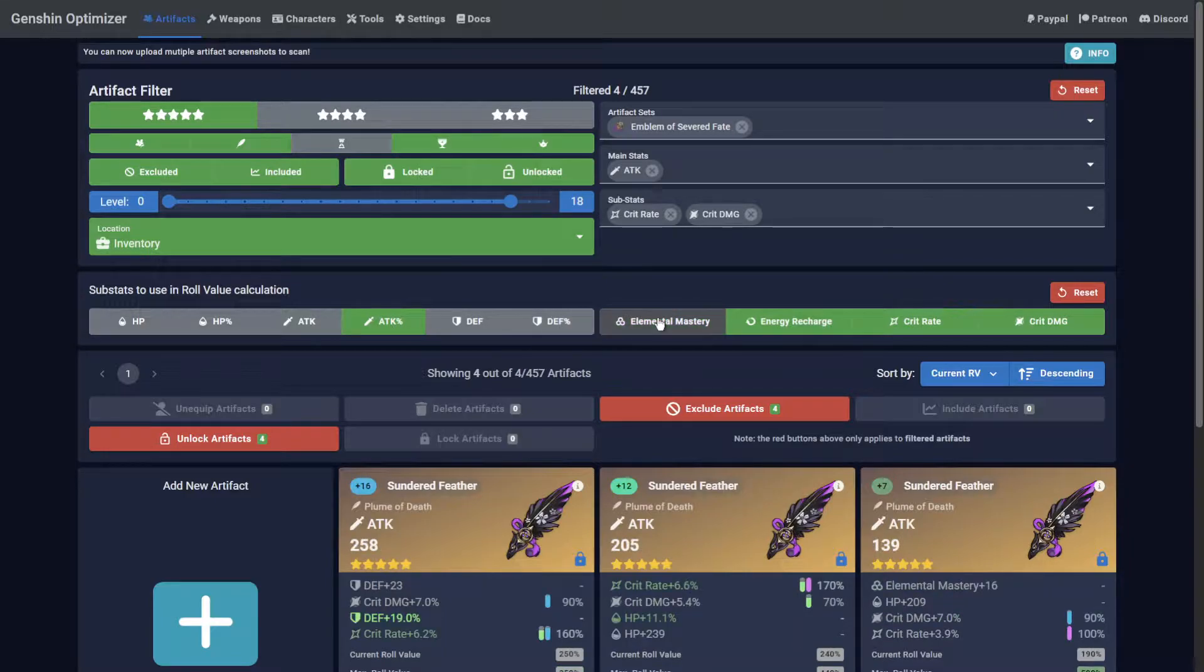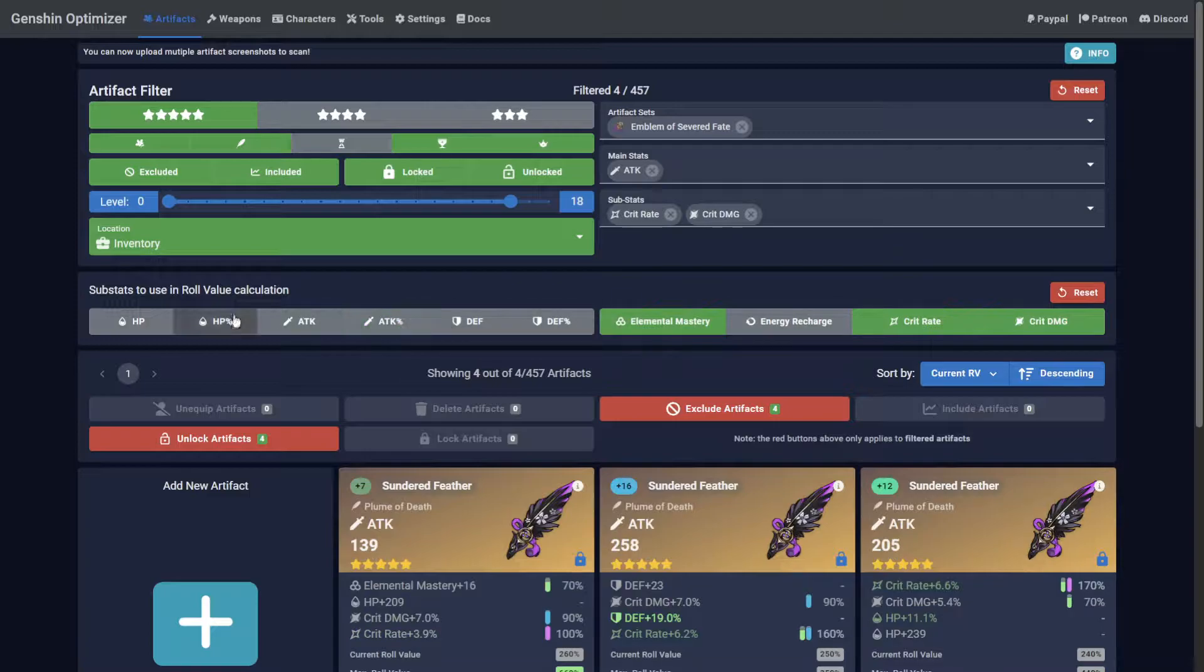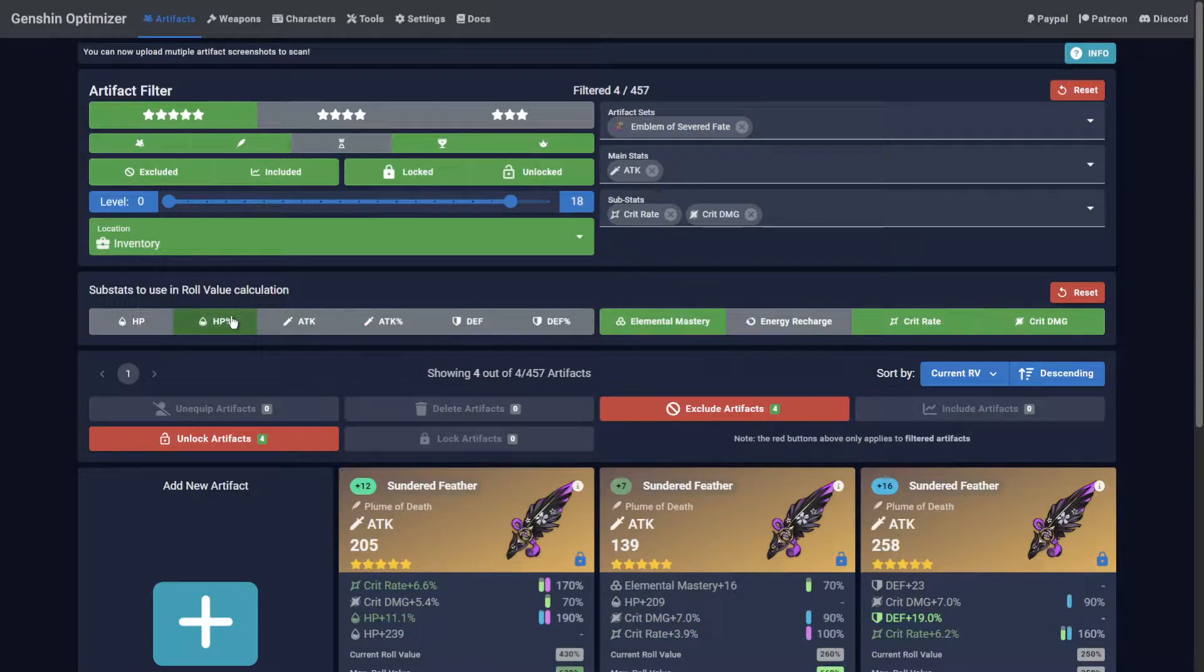But if your DPS is Hutao, you might want to swap energy recharge for elemental mastery, and attack percentage for HP percentage.